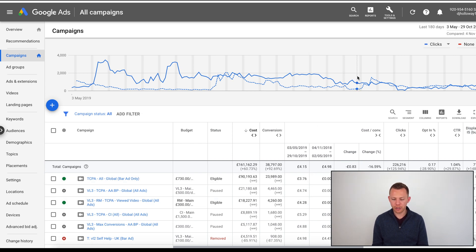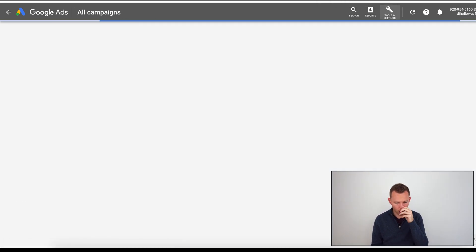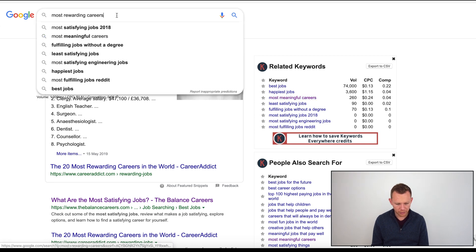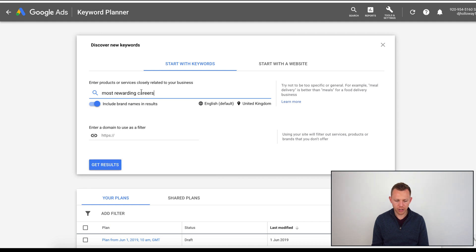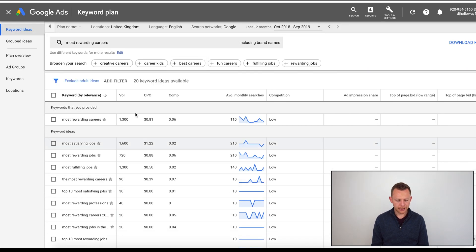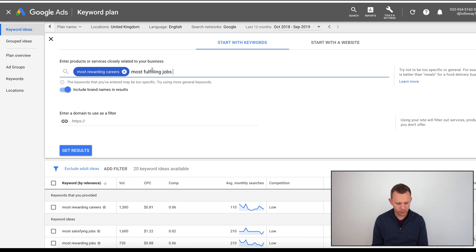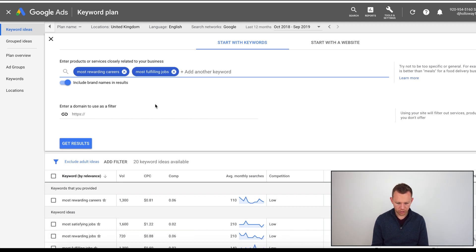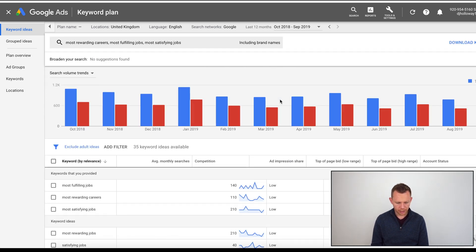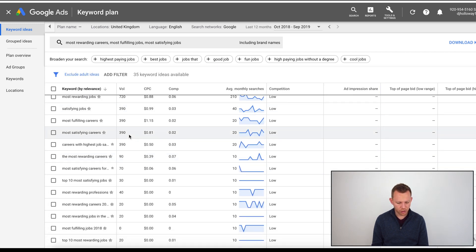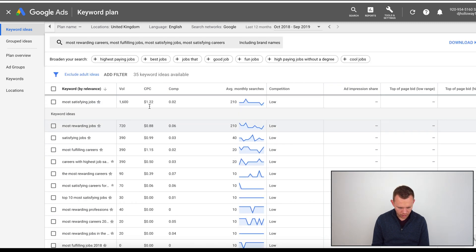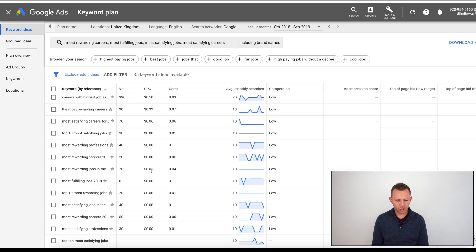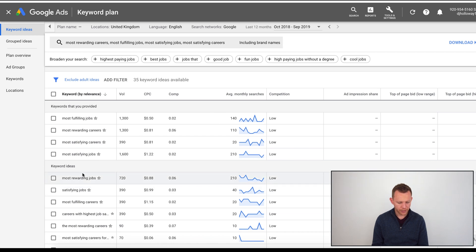The way that I would typically use Google Keyword Planner is I would take some of the keywords that are looking most promising, like 'most meaningful careers' or 'most rewarding careers,' and then I'd drop it into Discover New Keywords in Keyword Planner. It's going to show me related keywords: most satisfying jobs, most fulfilling jobs. Then I can keep going through this process and it's going to provide me with a list of keyword ideas that are related that people are actually searching.